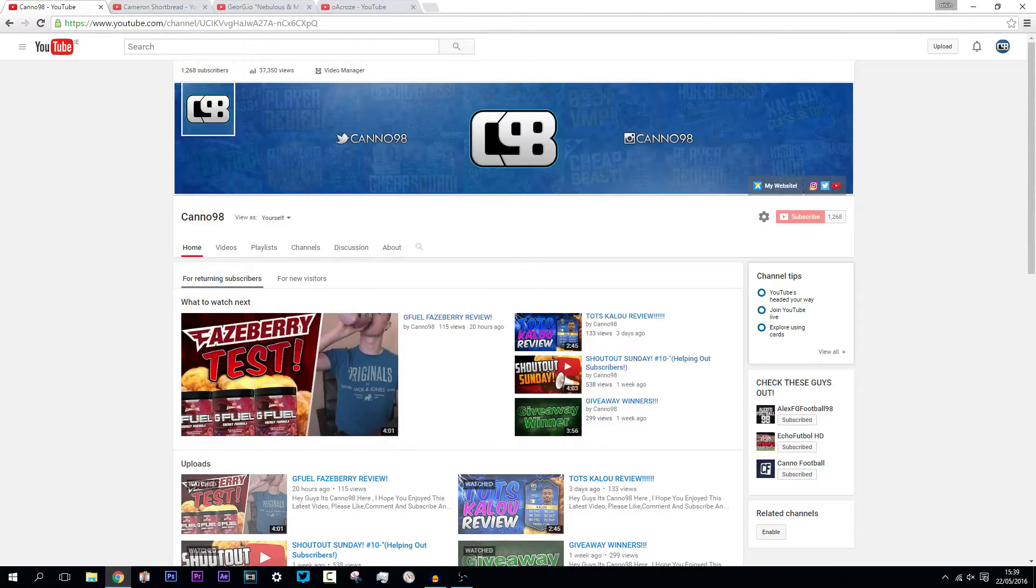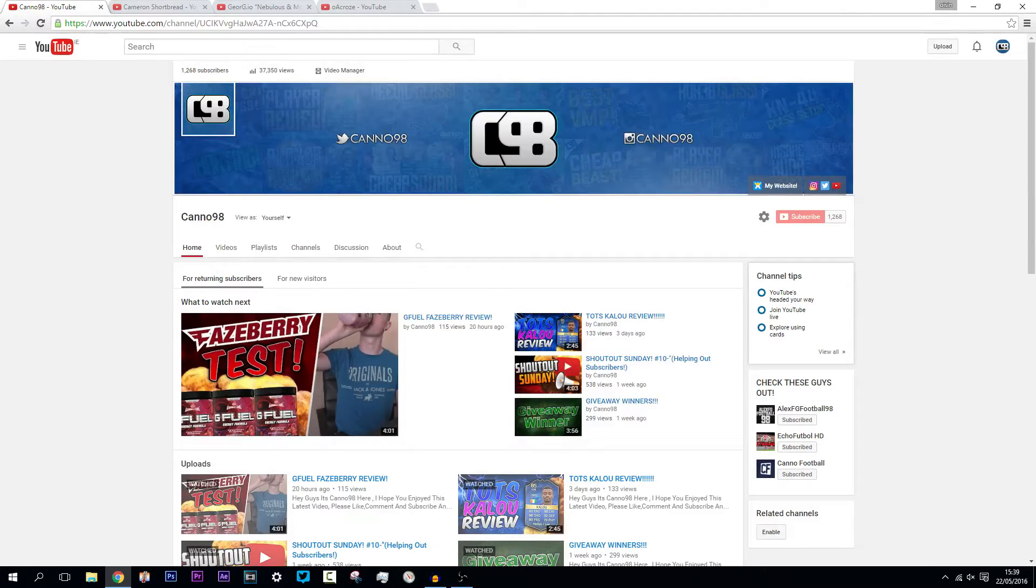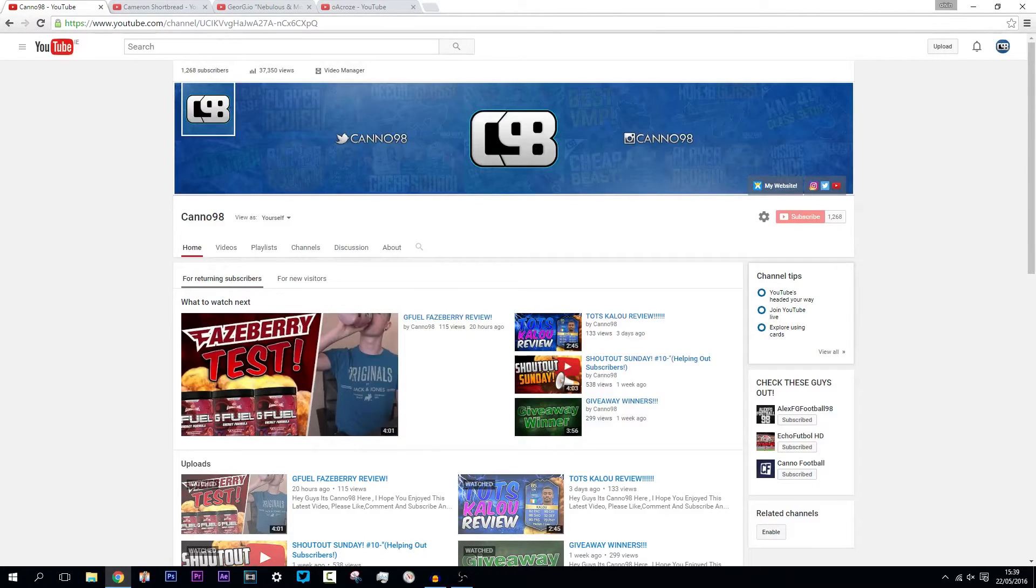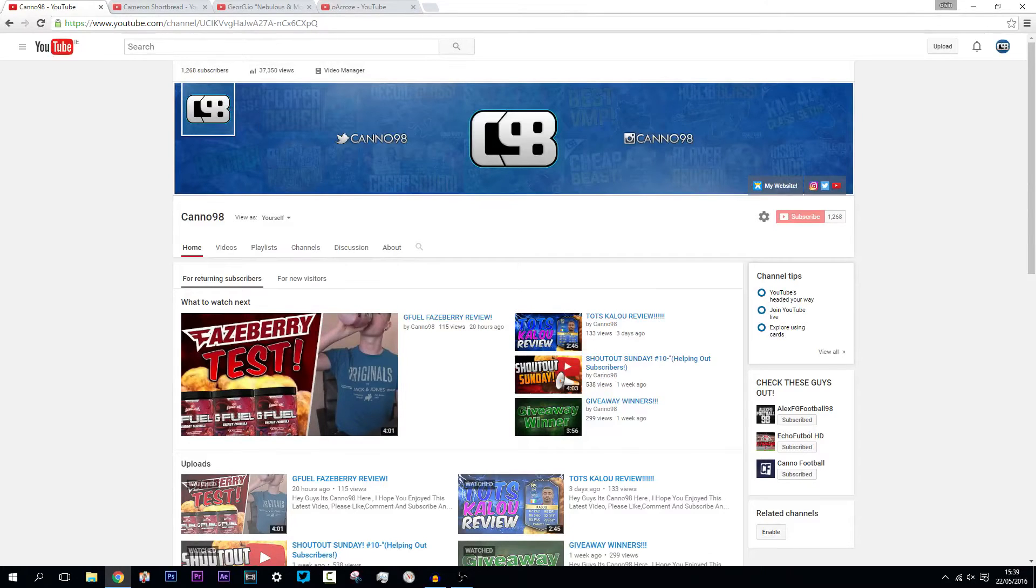You can follow me on Twitter and on Instagram for an increased chance of winning too. At the end of the day, guys, I'm really just trying to help out subs that support me, people that watch my videos, are giving me good feedback, that have been supporting me. I want to give something back to them and channel a bit of my fans over to them.